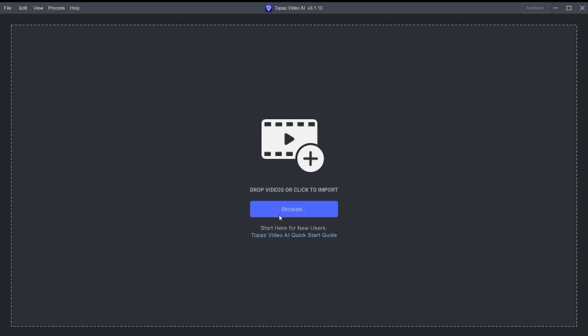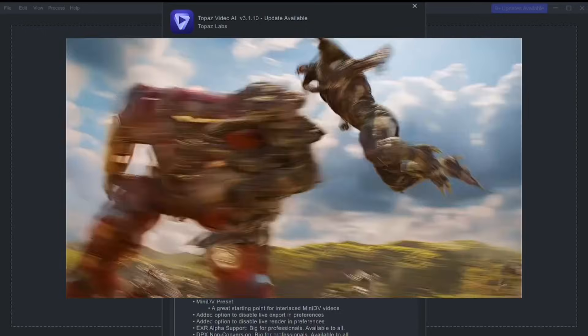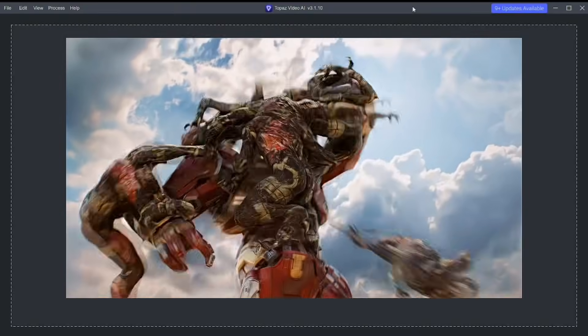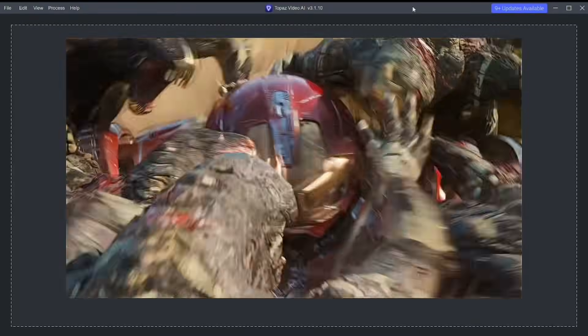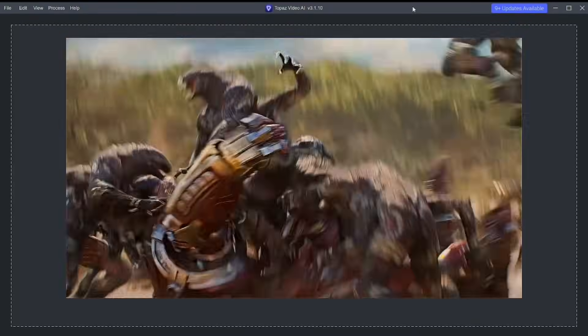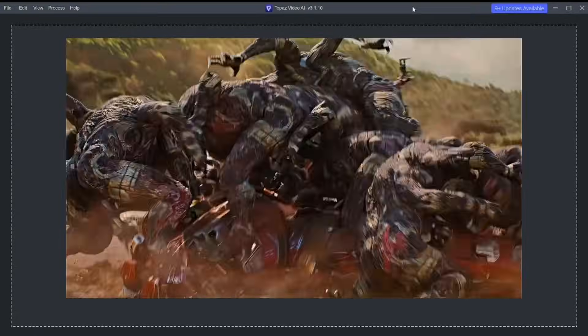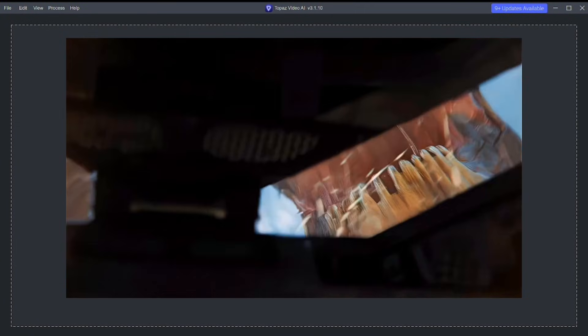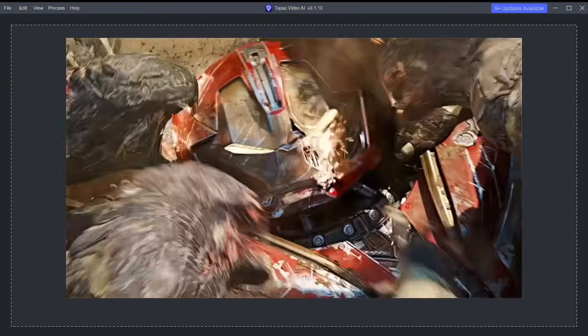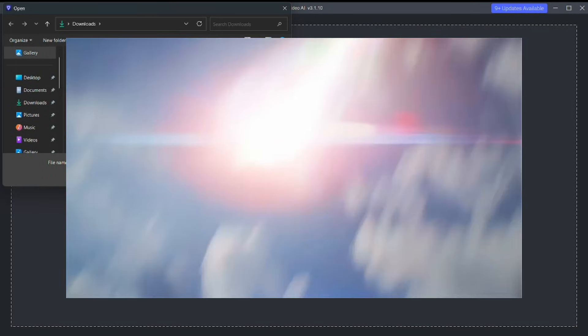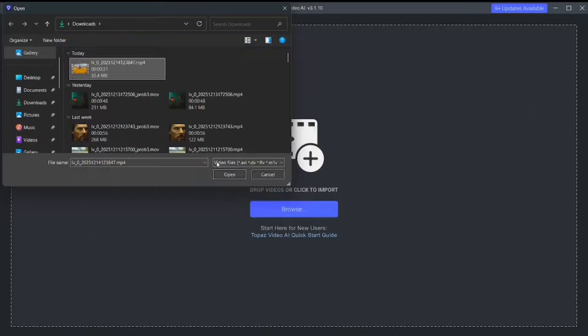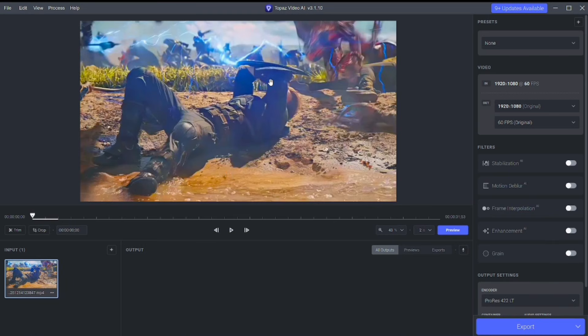First, your source clip matters a lot. If you already have 4K footage, great. But if not, 1080p works perfectly and gives the best results. Try to avoid anything below 720p, because better input always means better 4K output.